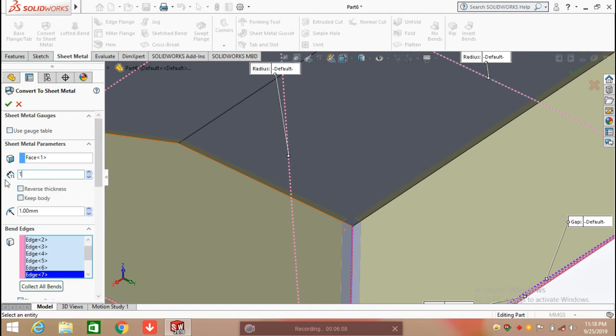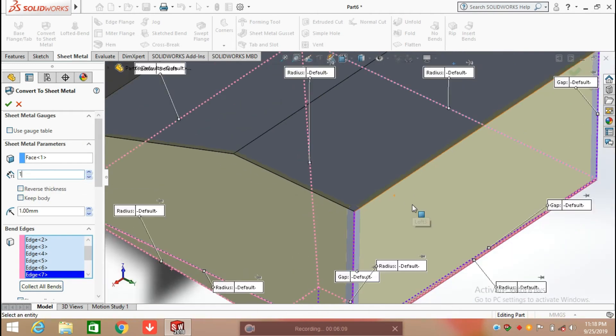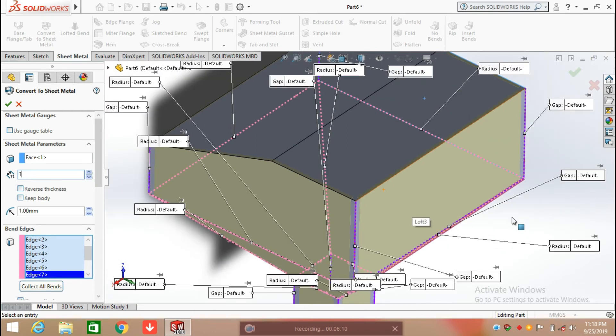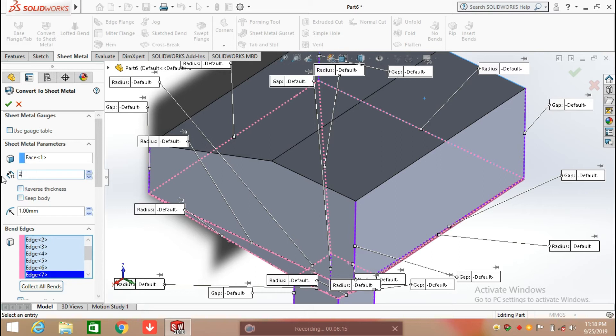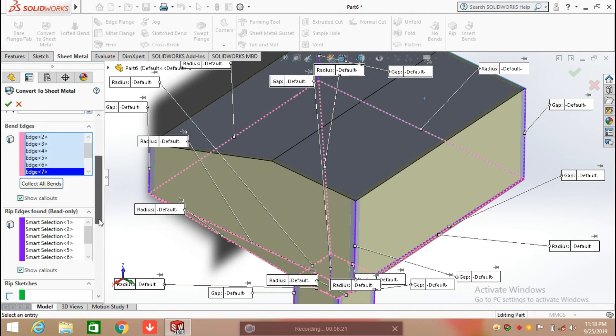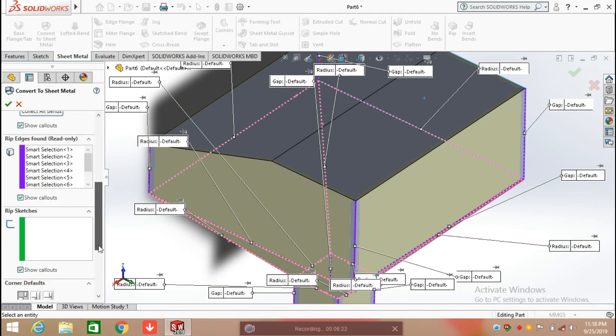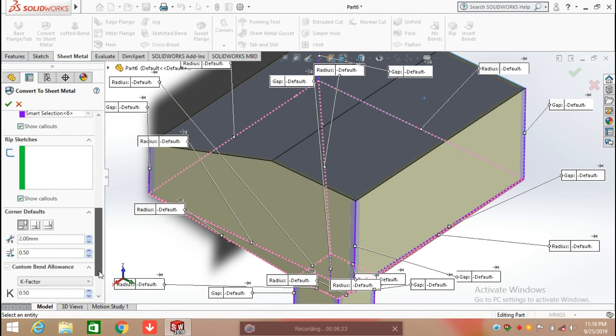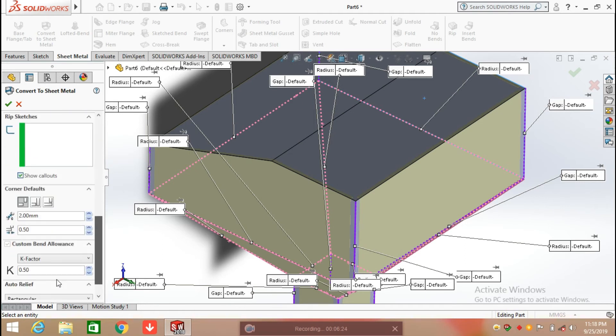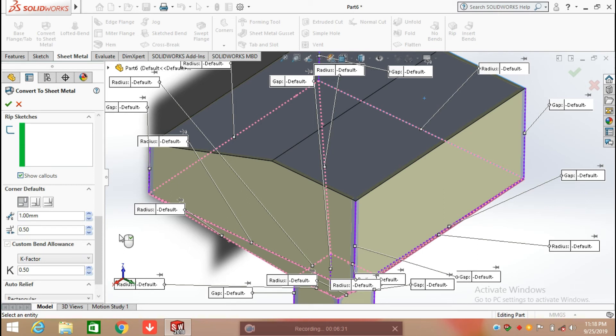Here I'm giving thickness 1mm. You can also increase or decrease the gaps, so I am decreasing the gap to 1mm. Click OK.